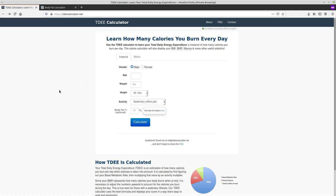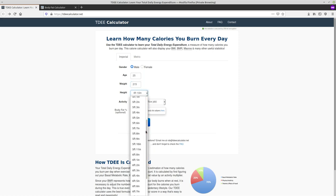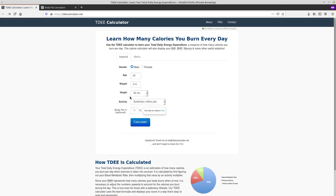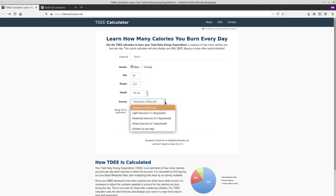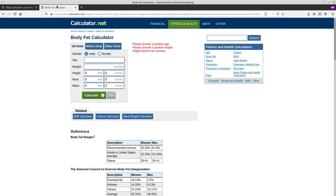You just need to give it a few different metrics to figure out what your TDEE is. So your gender, mine's going to be male. We'll put in my age, 25. My weight is going to be 215 pounds. My height is definitely not 4'10", 6'4". And then my level of activity, I'd say I do moderate exercise, three to five days a week. Wish I could get out more, but my job has been really busy lately.